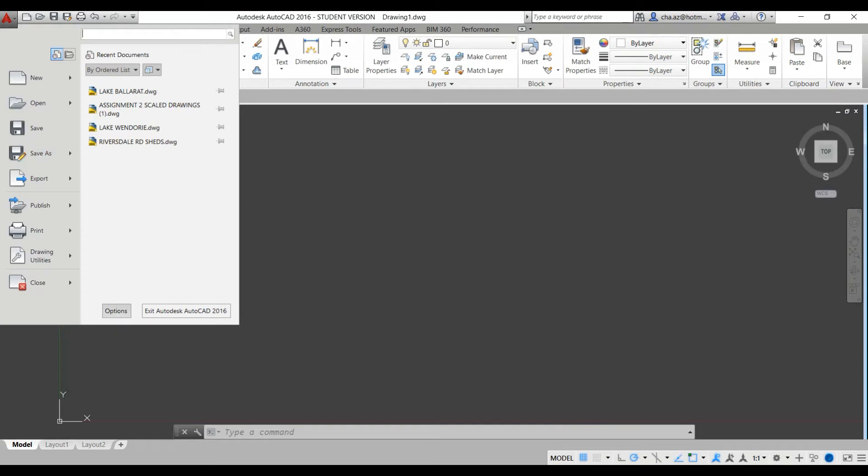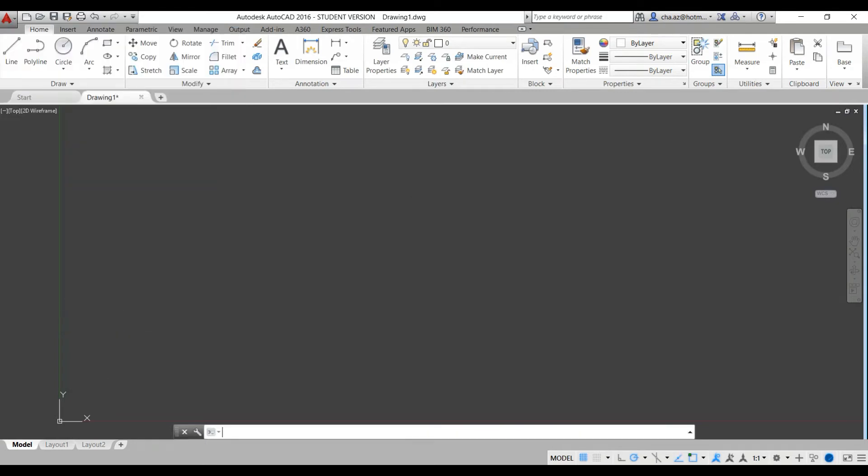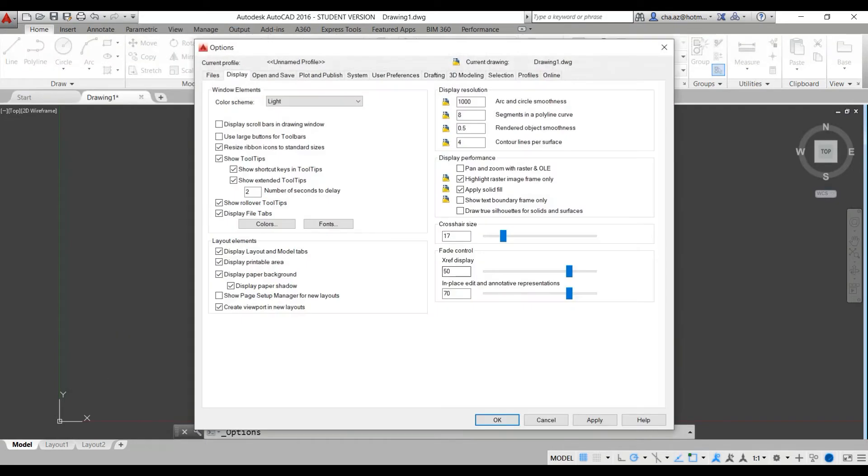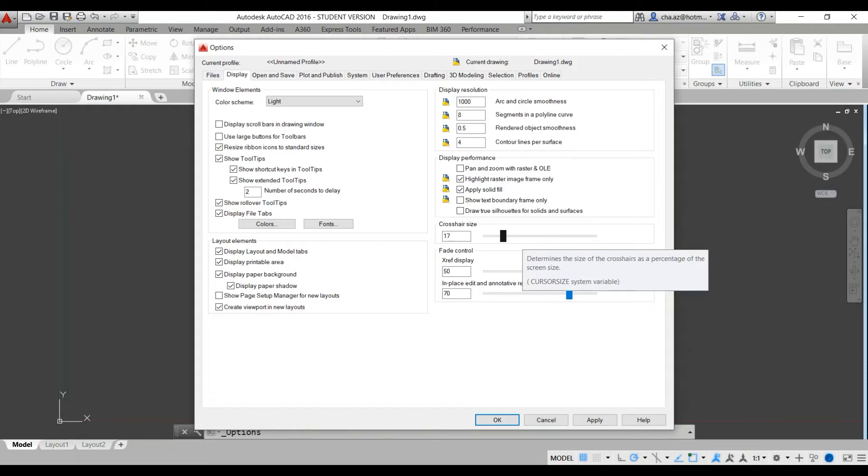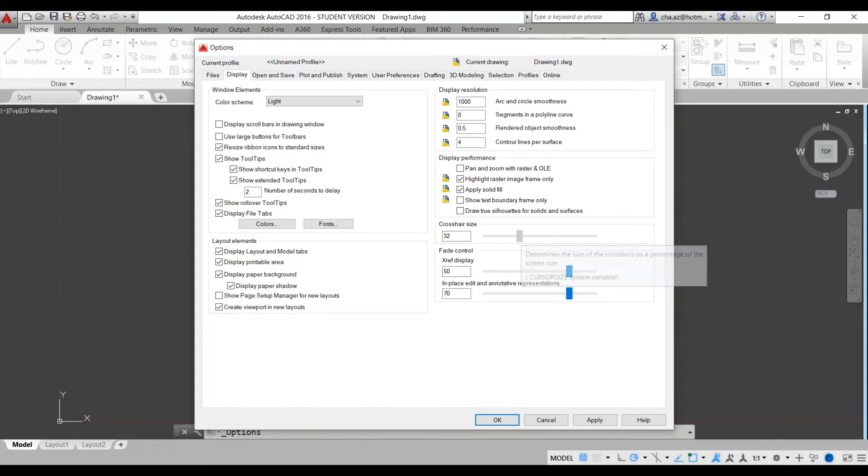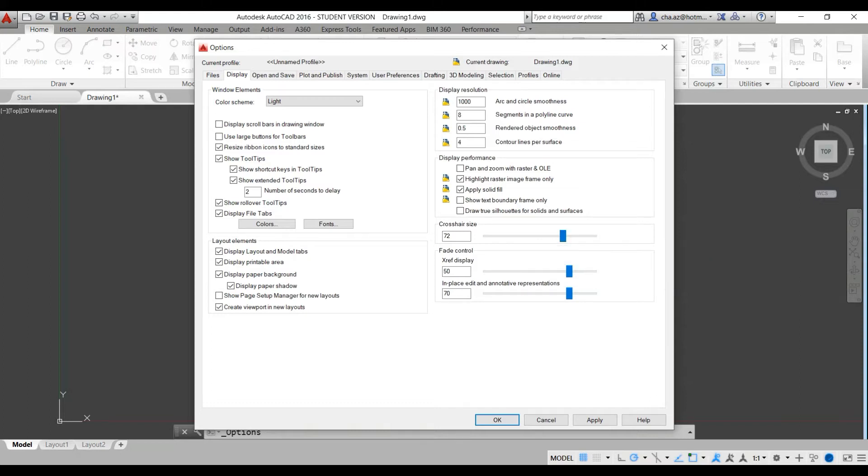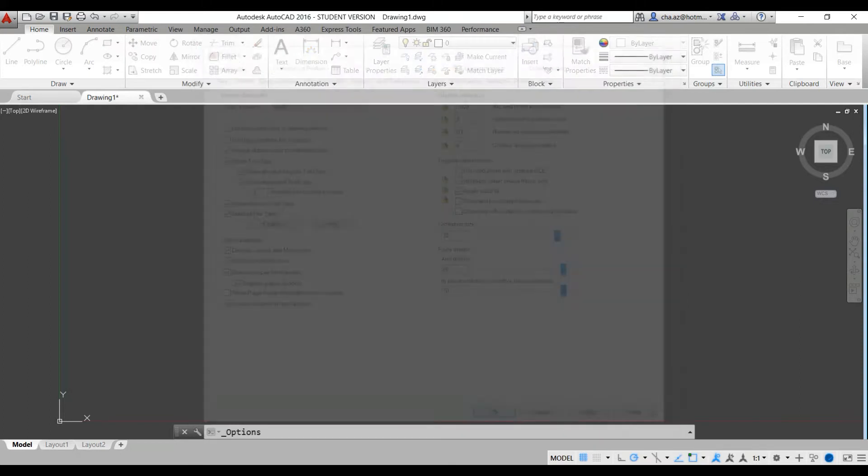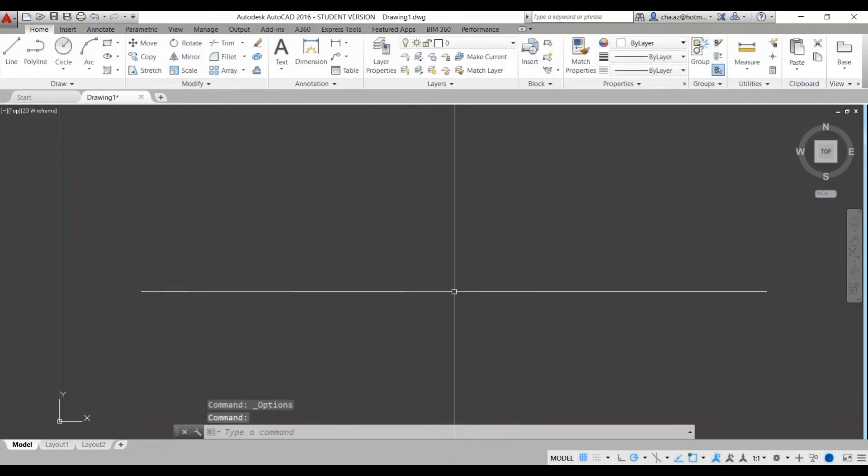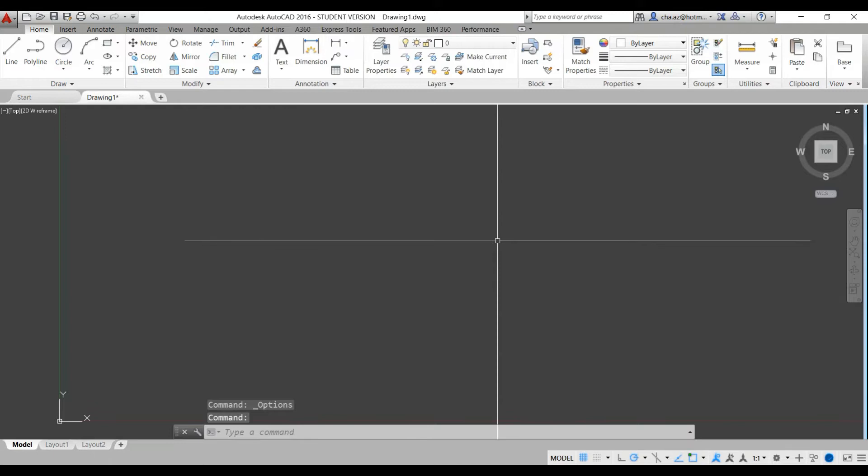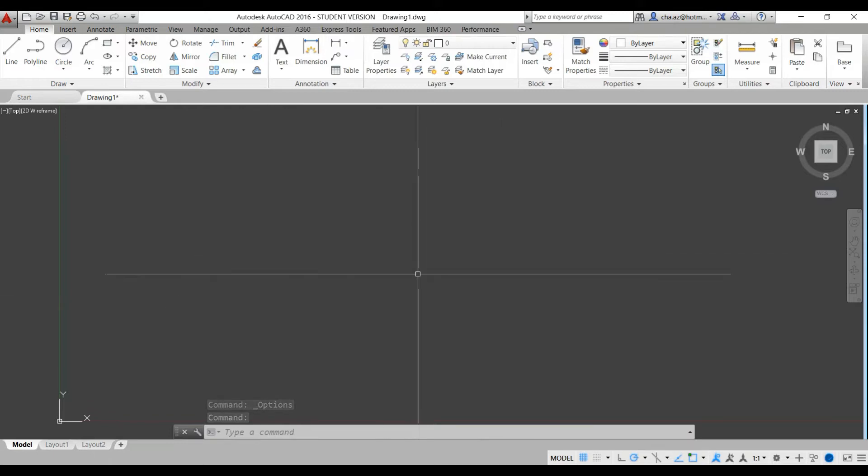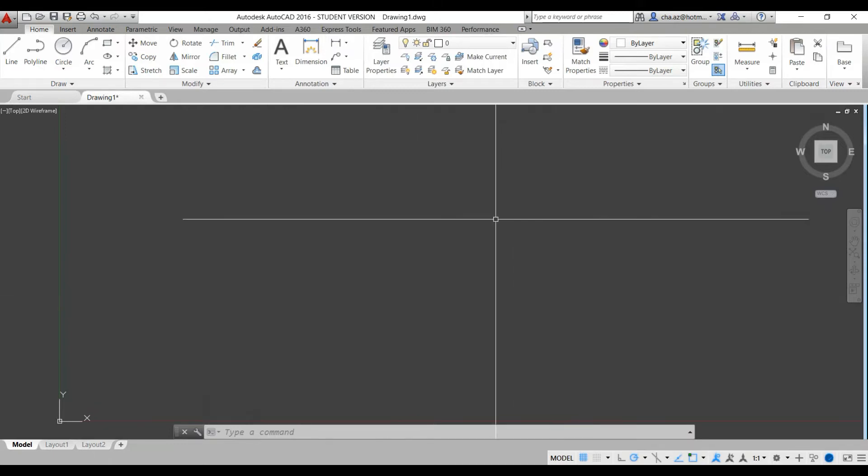So first thing we want to do is go to options and from here we can change the crosshair size. This is more of a personal preference but I find the larger the crosshair size, it really helps when lining up, snapping to other lines. As you can see they almost extend out like XL lines themselves, so that can be quite handy.